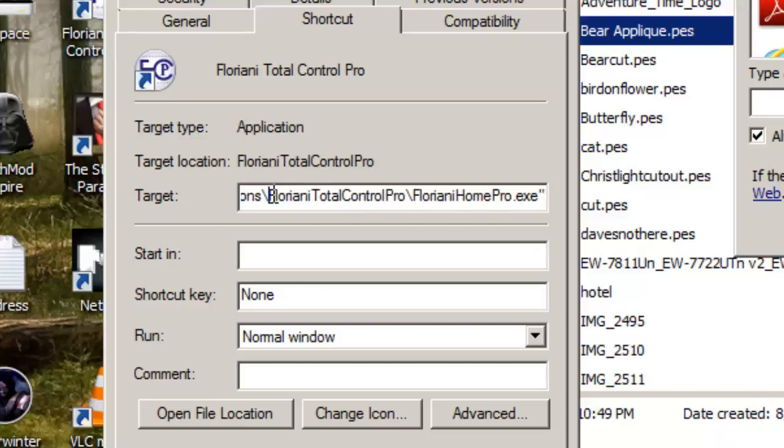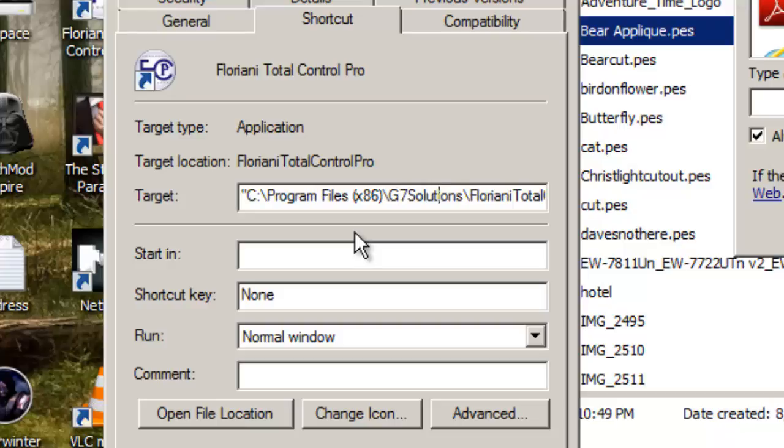So I'm going to left-click in here and then use the left arrow on my keyboard. So we can see that this is C Drive, Program Files x86, G7 Solutions, never would have guessed that.